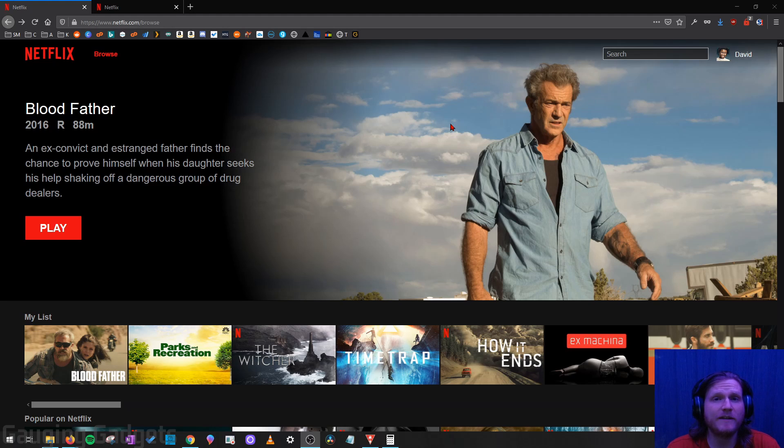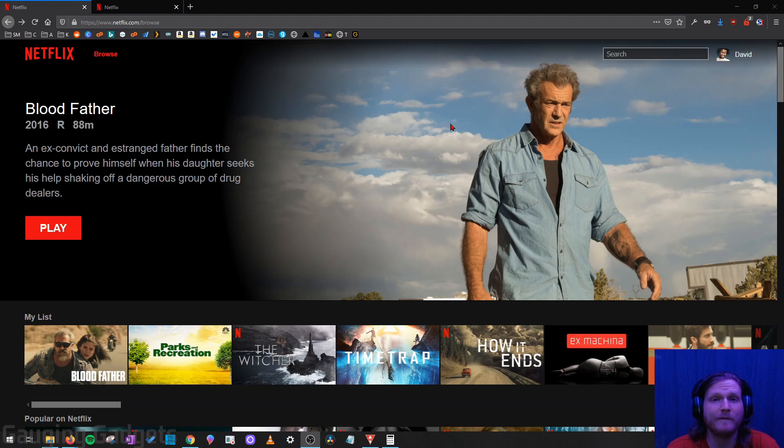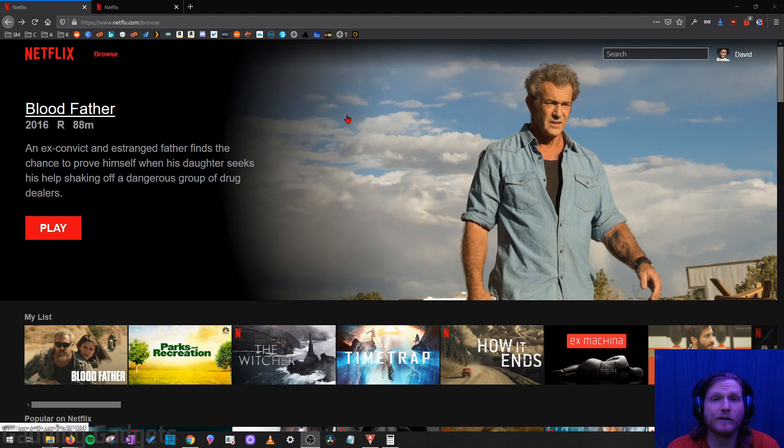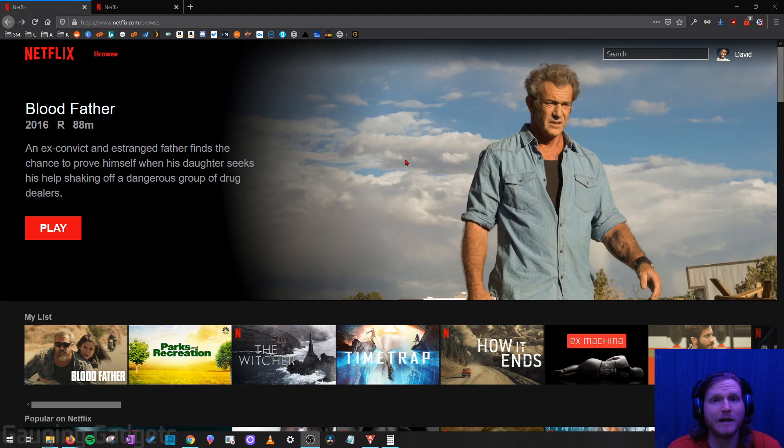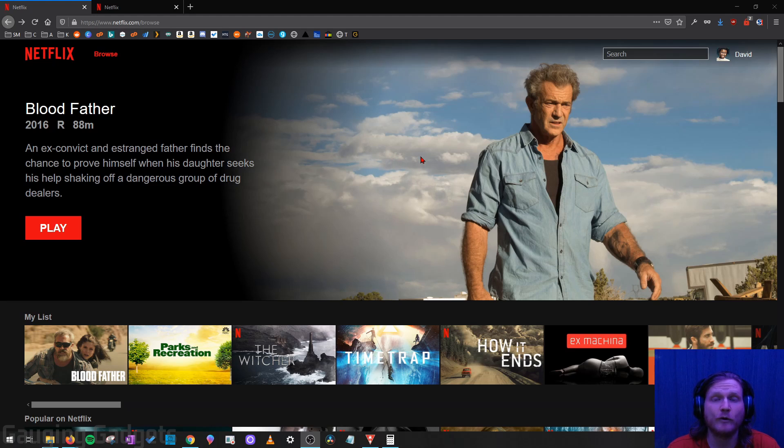Now before we get started, this can only be done in a browser. It cannot be done in the app on your phone or tablet. You have to load it in a browser. So I'll be going over the steps on both a desktop computer, such as a laptop or Chromebook, and also a mobile phone, such as an iPhone or Android phone.